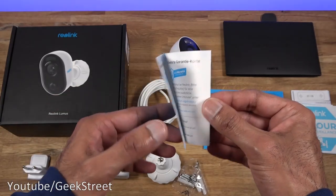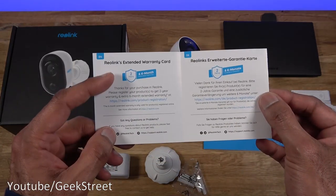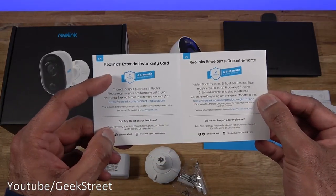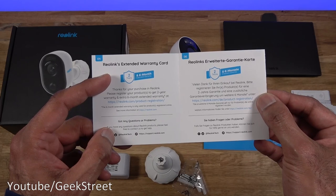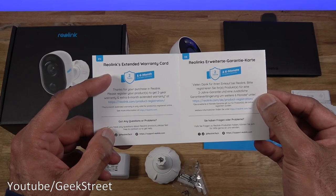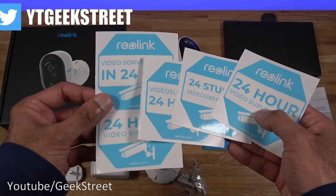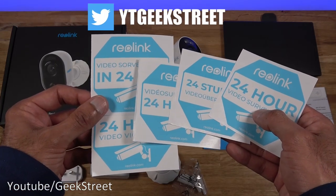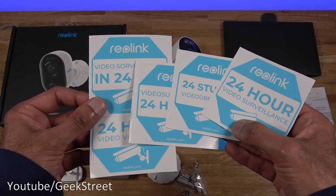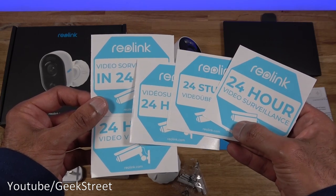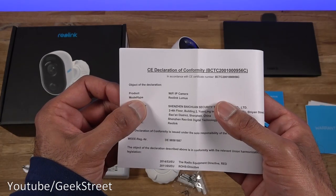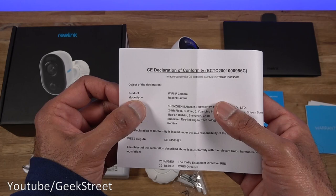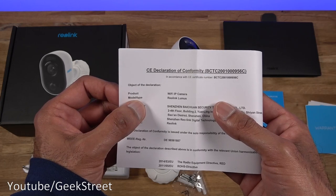You get a warranty card opening this up. It's multi-language and it says you get two-year warranty and you could get an extra six months if you register the product. You get a number of stickers. Each one is in a different language highlighting that video surveillance is in operation.